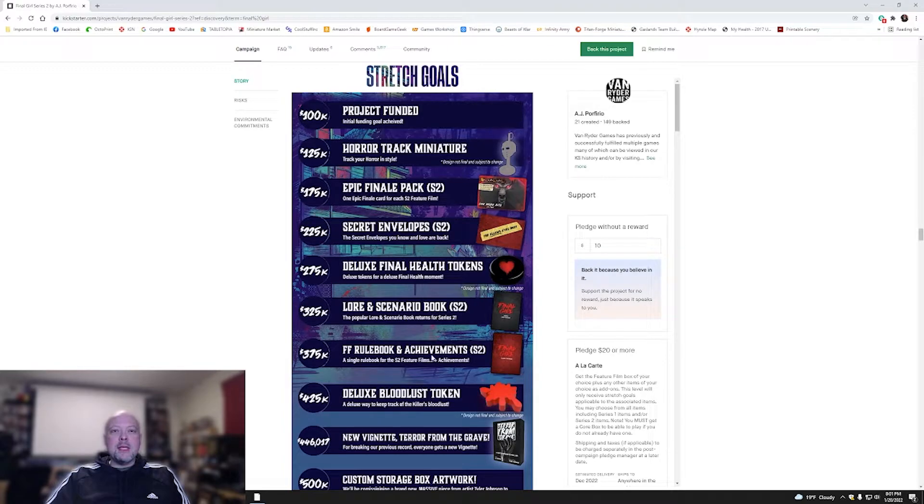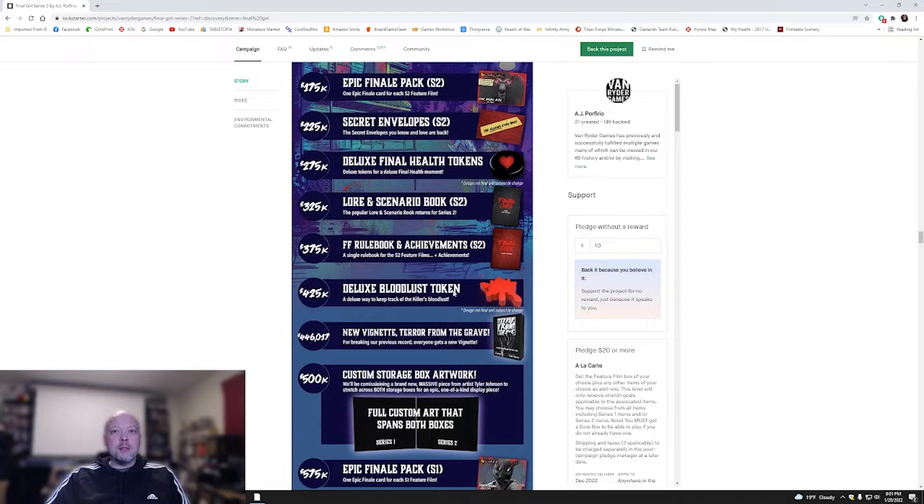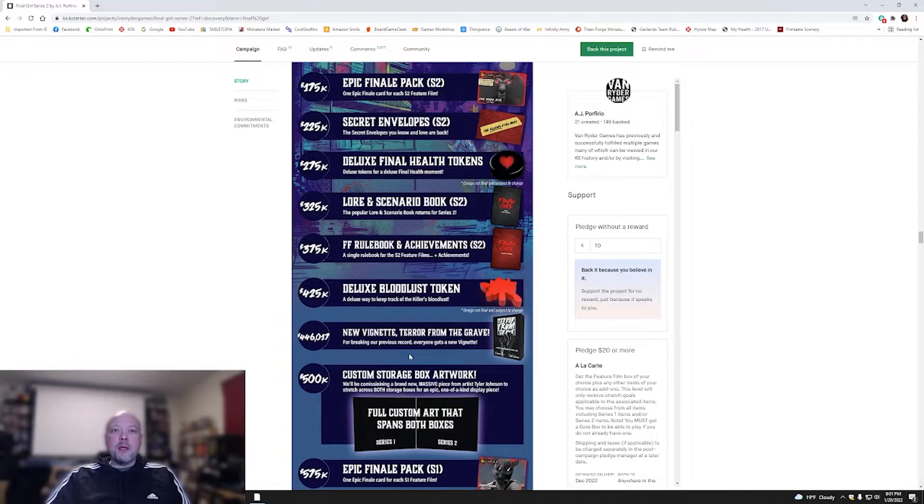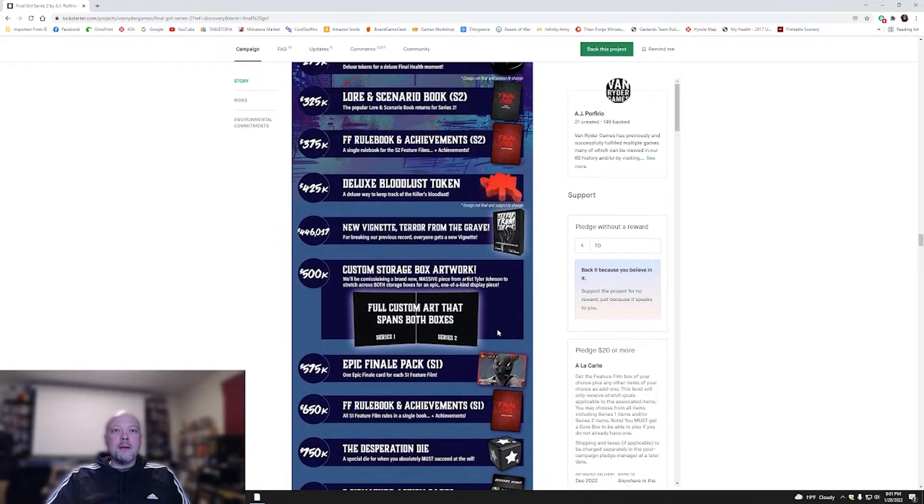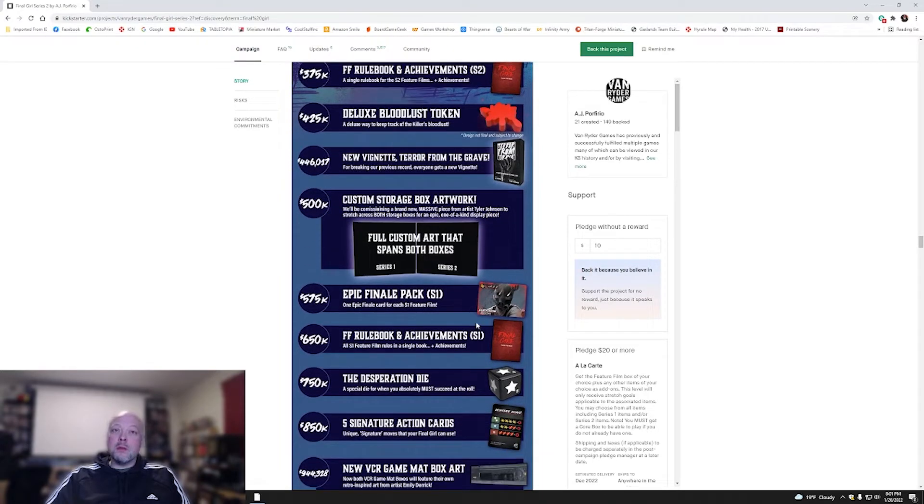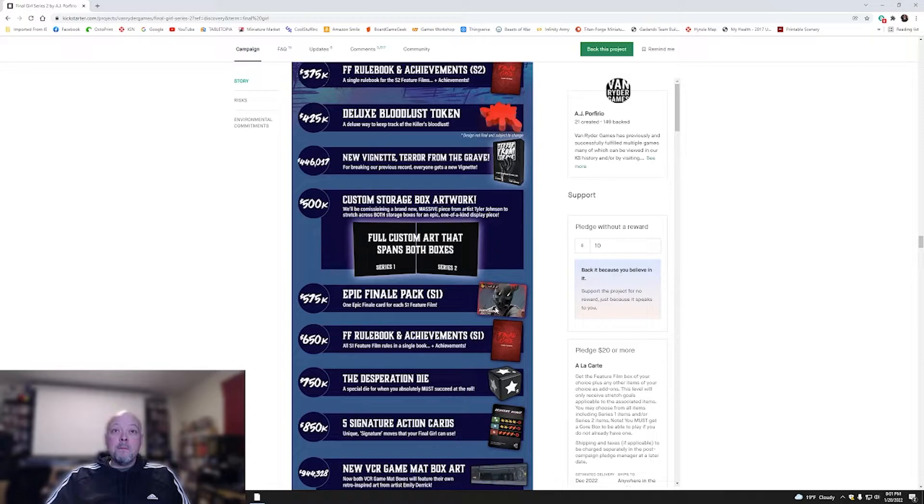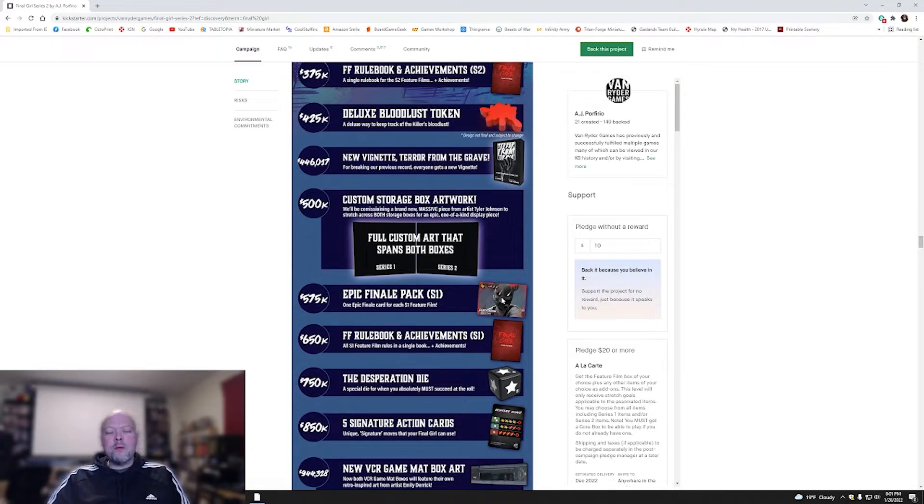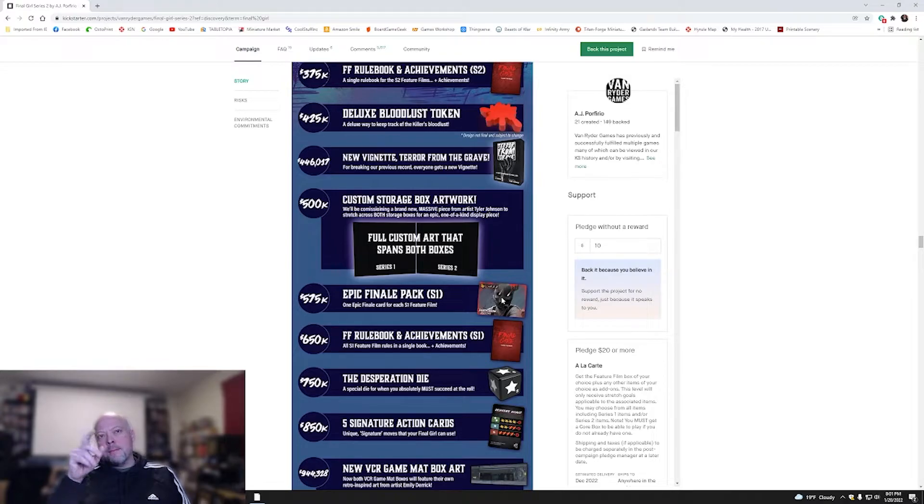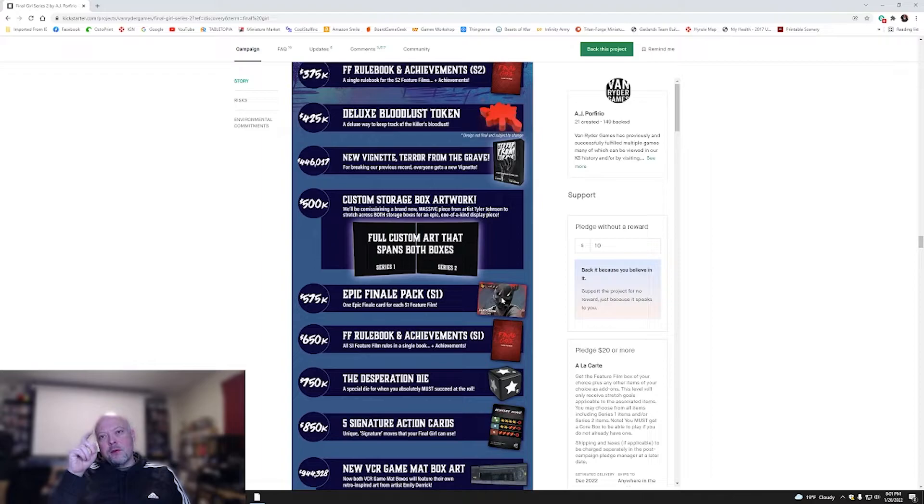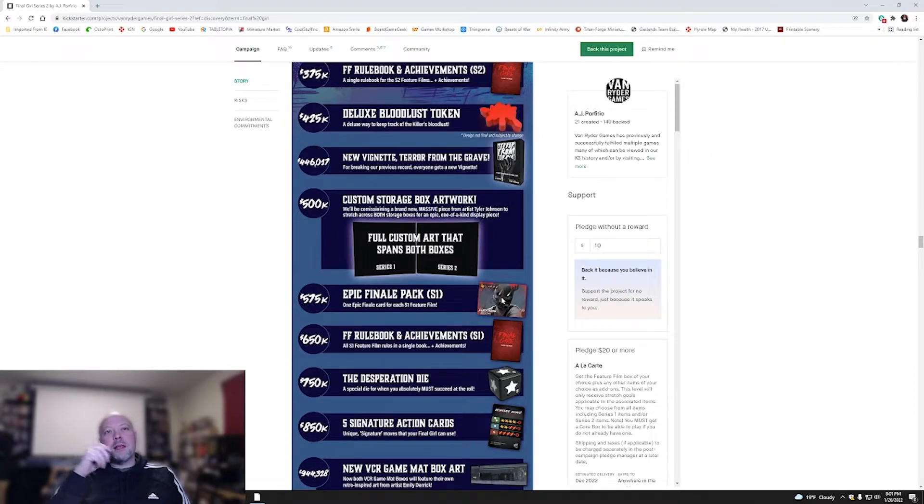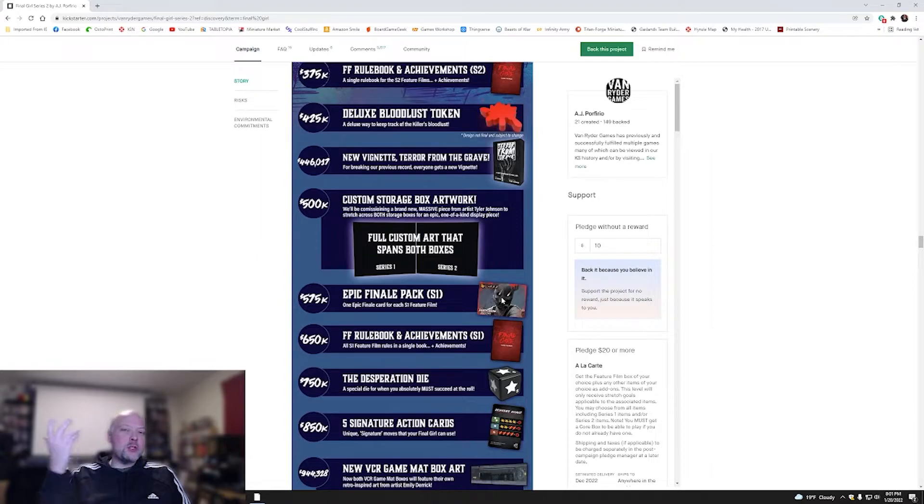You've got the Rule Book and Feature Film Rule Book and Achievements for season two. You've got a Bloodlust Token, Blood Splatter. That's pretty cool. New Vignette, Terror from the Grave, for breaking our previous record. Everyone gets a new Vignette. Custom Storage Box artwork, love it. Epic Finale Pack for season one. They kind of added a little bit more for season one. Well, if you've already got season one, and they just unlocked this, I wonder, I bet you could probably just buy those finale packs. But I'm not sure, because wouldn't you want those?